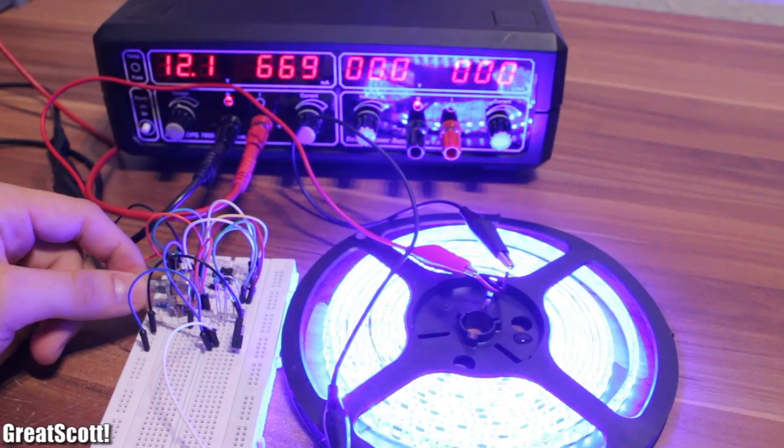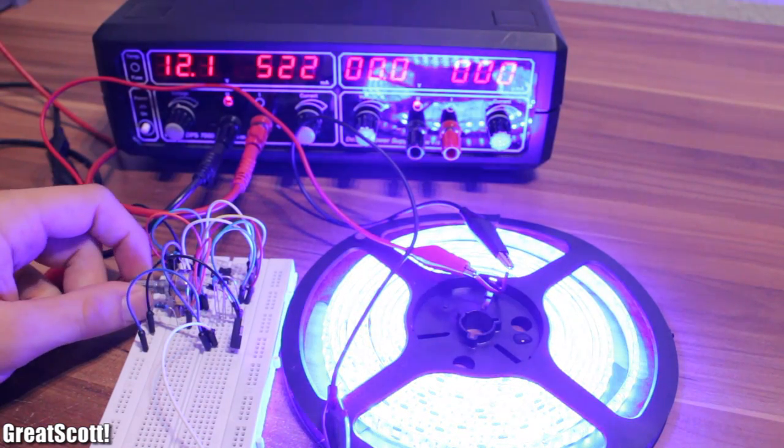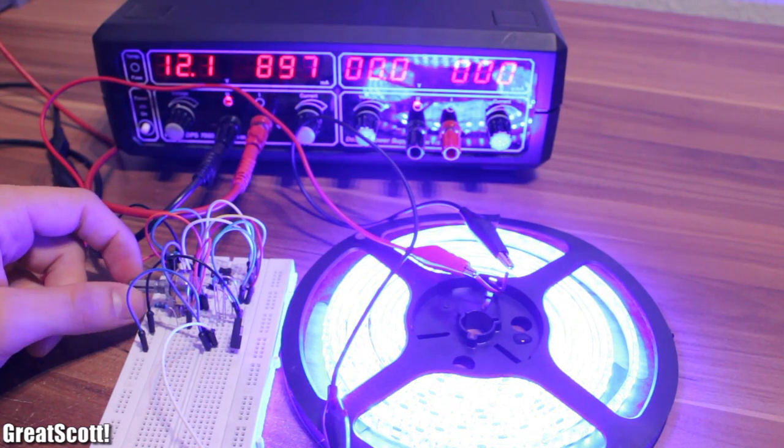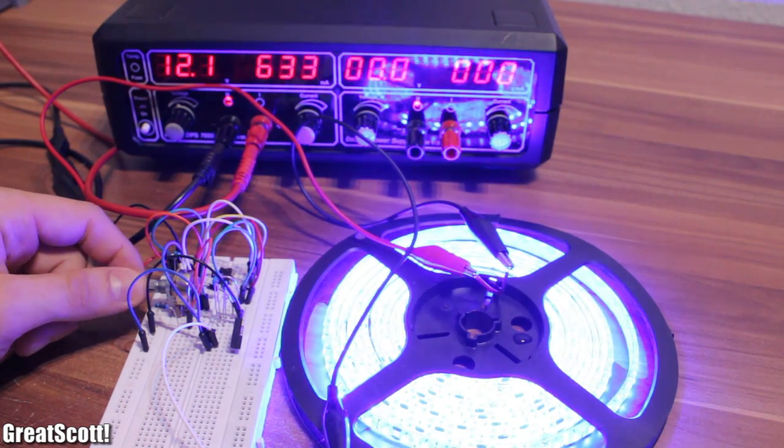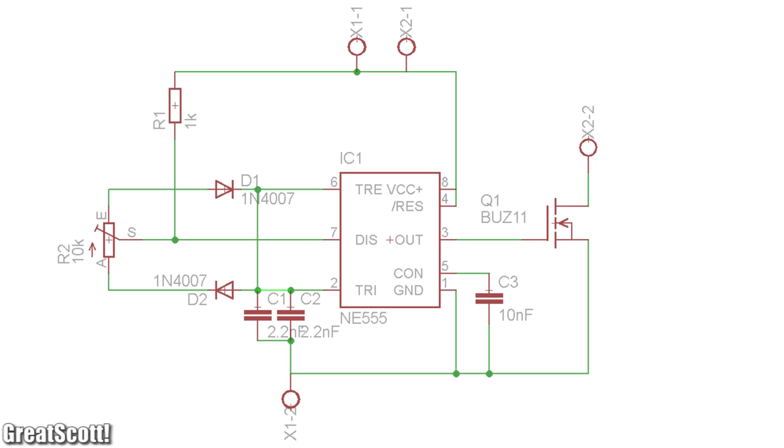I am going to choose a useful and simple circuit to demonstrate the technique. I bet you all recognize the schematic. It is a circuit to dim an LED strip with PWM.